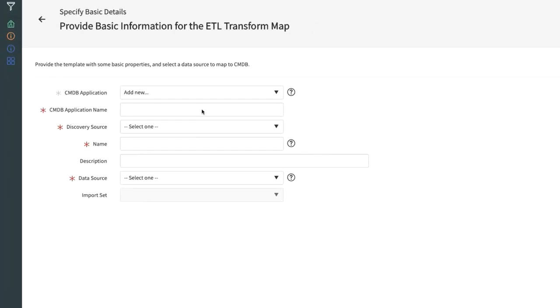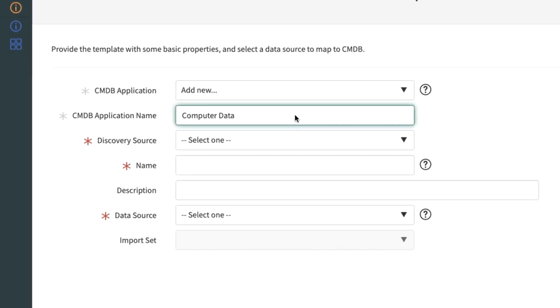On this screen, the user picks a CMDB application or can create a new one. A CMDB application is simply the application that produced the data to be brought into the CMDB.